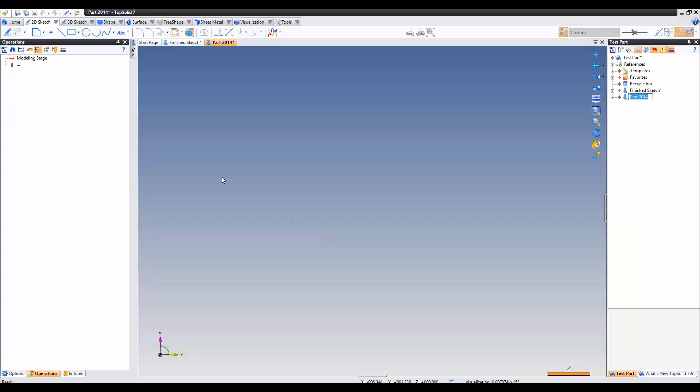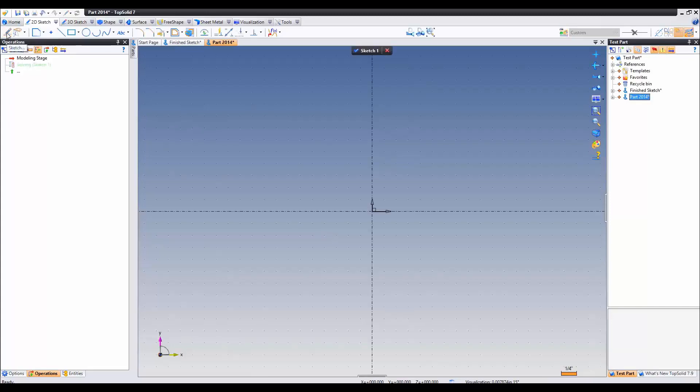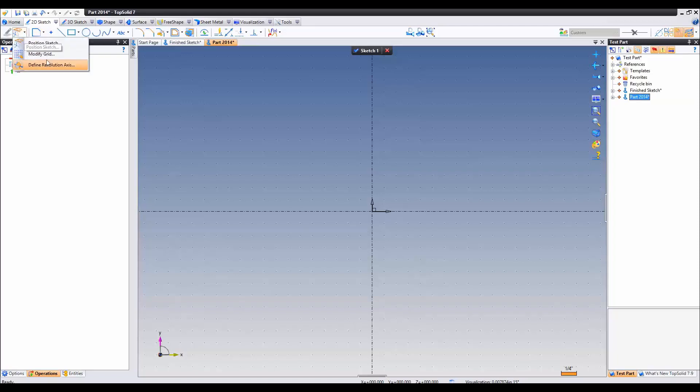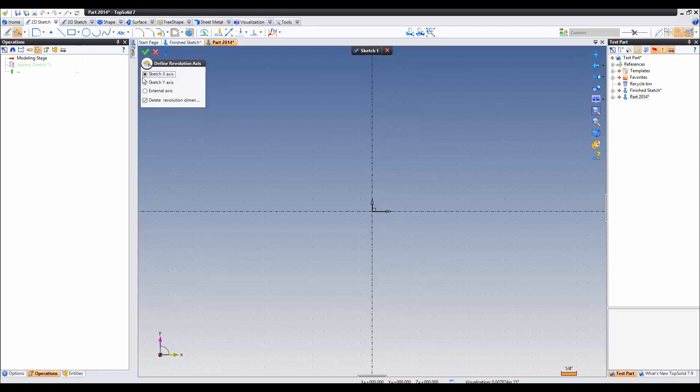The next thing we're going to do is create a sketch. By default TopSolid uses the X axis as a revolution axis. Let's go ahead and switch this to Y and validate.